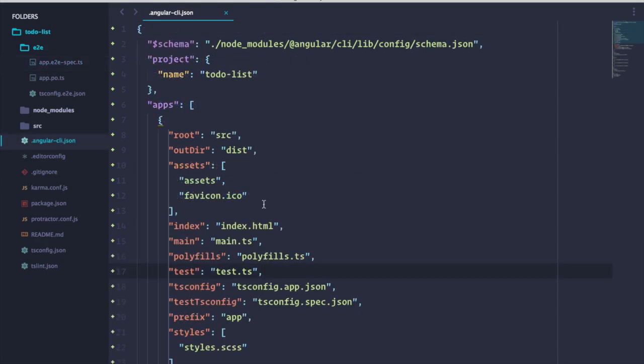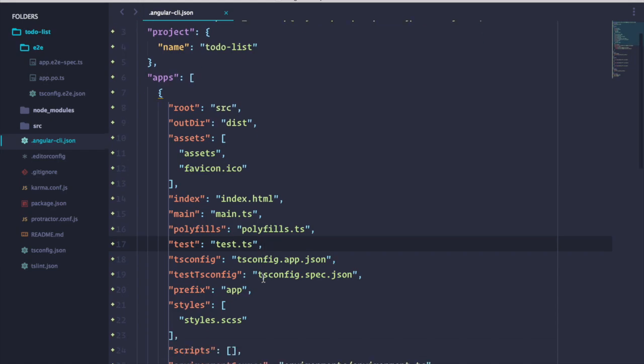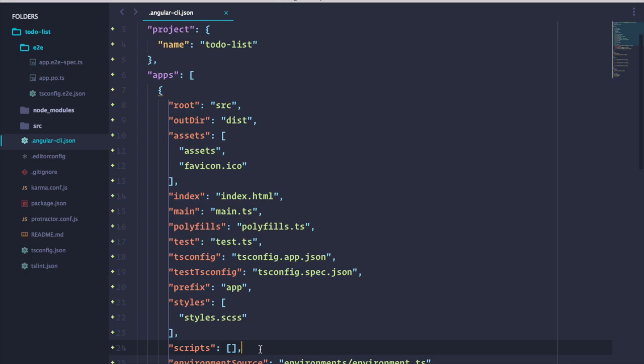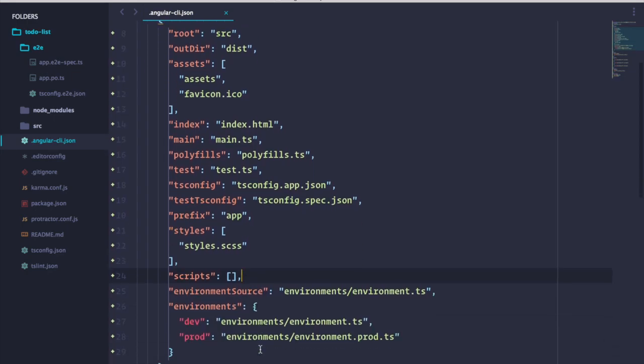To configure our application, we can change config params in the Angular CLI JSON file. Among other things, we can change a prefix for our components, add external style sheets and scripts such as jQuery and the Bootstrap framework, and set up our build environments.